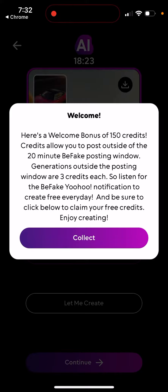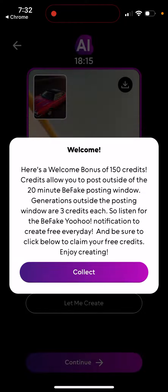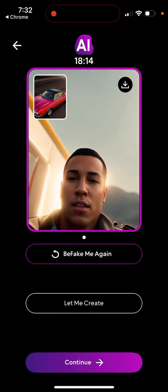Here's a welcome bonus — credits allow you to post outside of the 20-minute Be Fake posting window. Generations outside the posting window cost three credits each. You can collect the bonus and then your first image is ready.